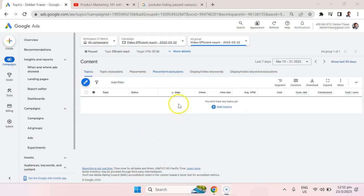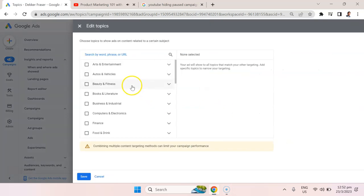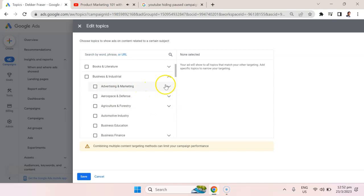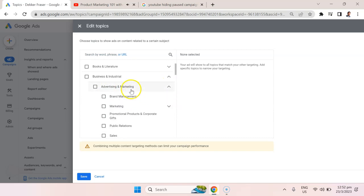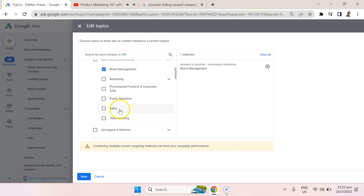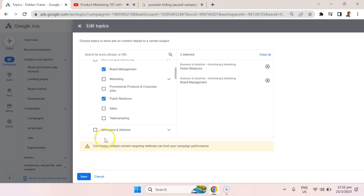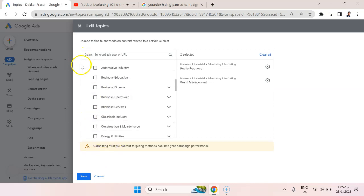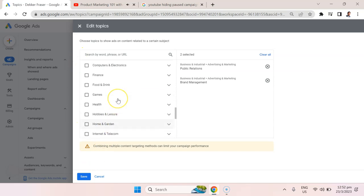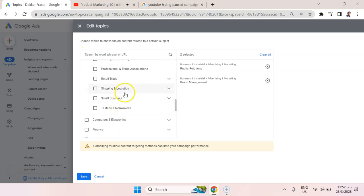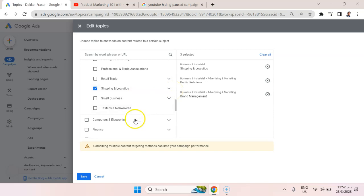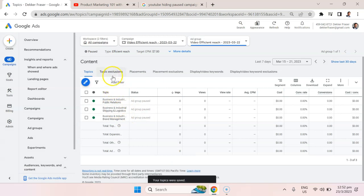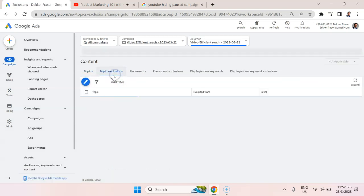Now, the other thing I didn't show much detail on was the topics targeting. We could go in here and add a topic. If we go into business and industrial, we could market to advertising and marketing and maybe select something like brand management, perhaps also public relations as topics. We could add in other topics, maybe related to shipping and logistics, if that happens to be who our target audience is. Hit save, and now we'll target based around those topics.